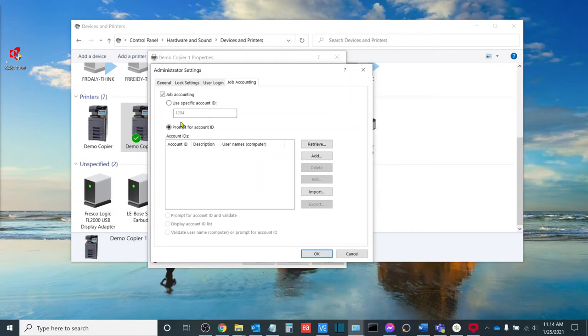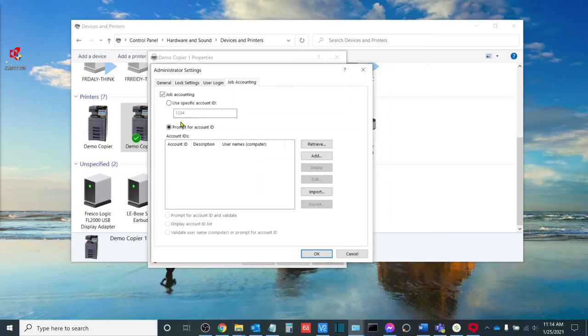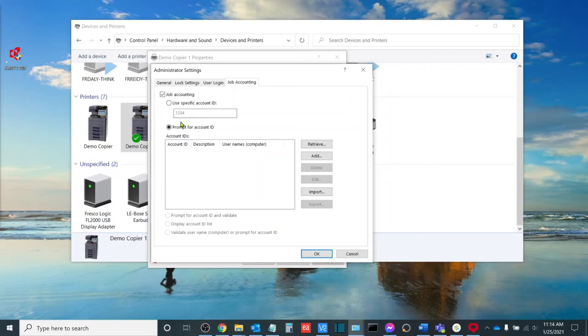And what this does is that when I go file print, it'll prompt me with a box where I can input my numeric code, and that will then track that job specifically to that code. Once you have chosen the method that you want to set up your machine with, you'll select OK,